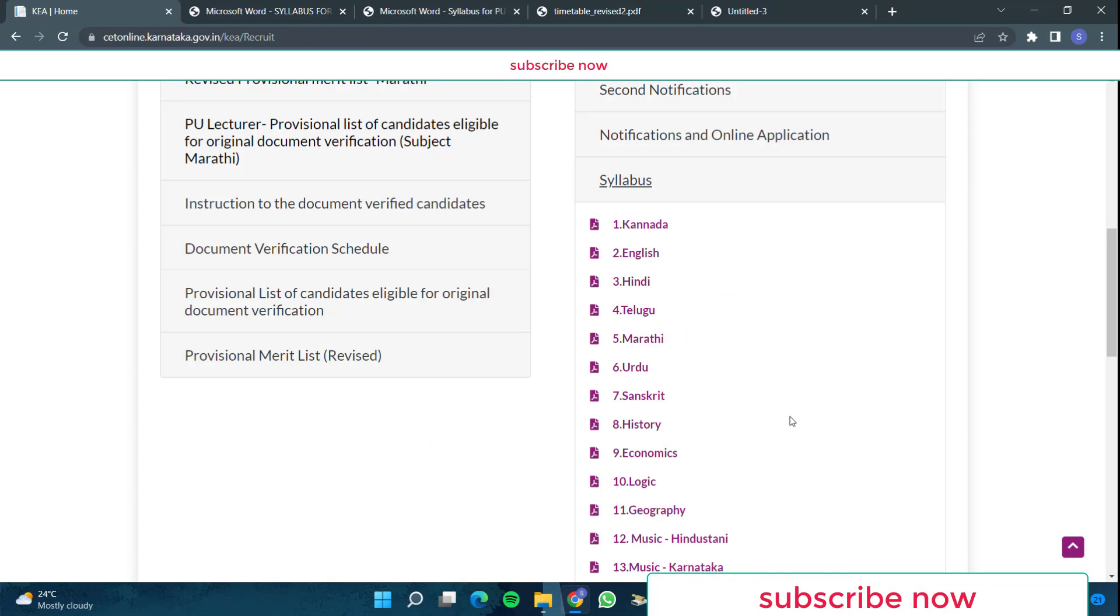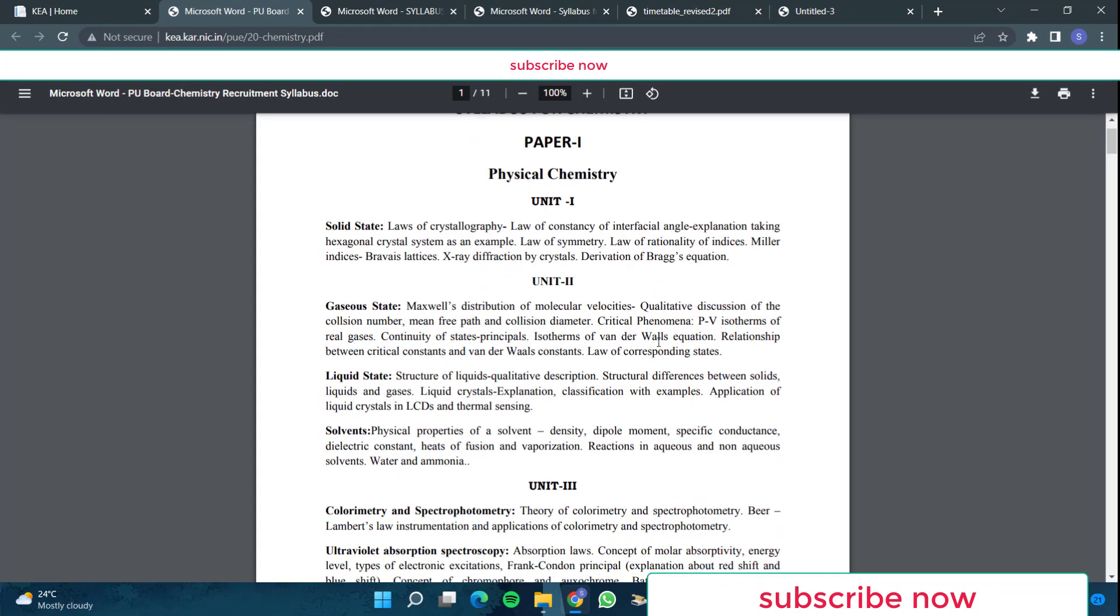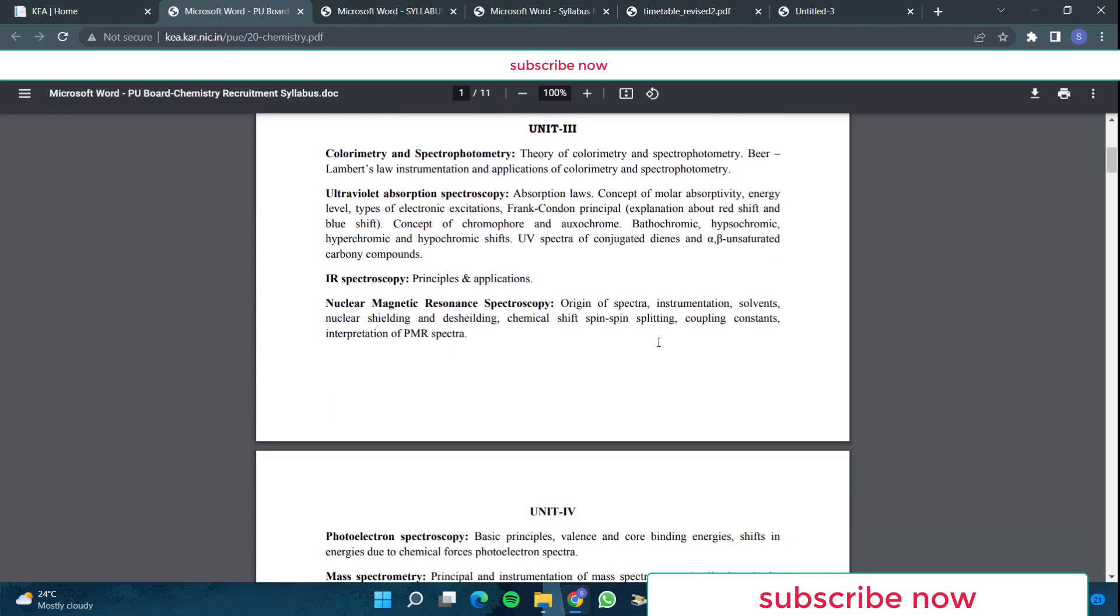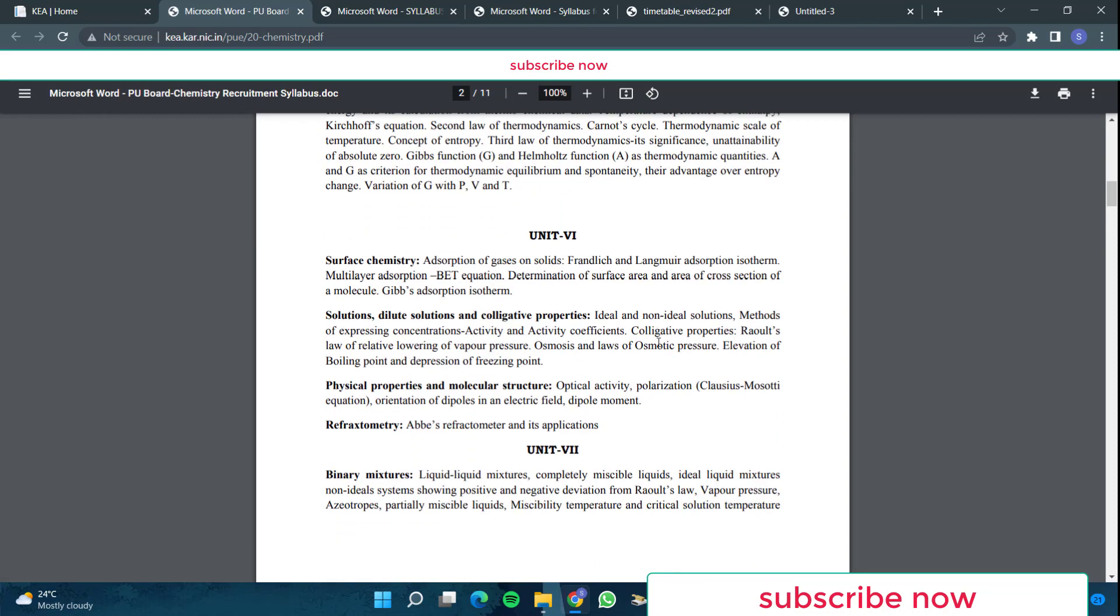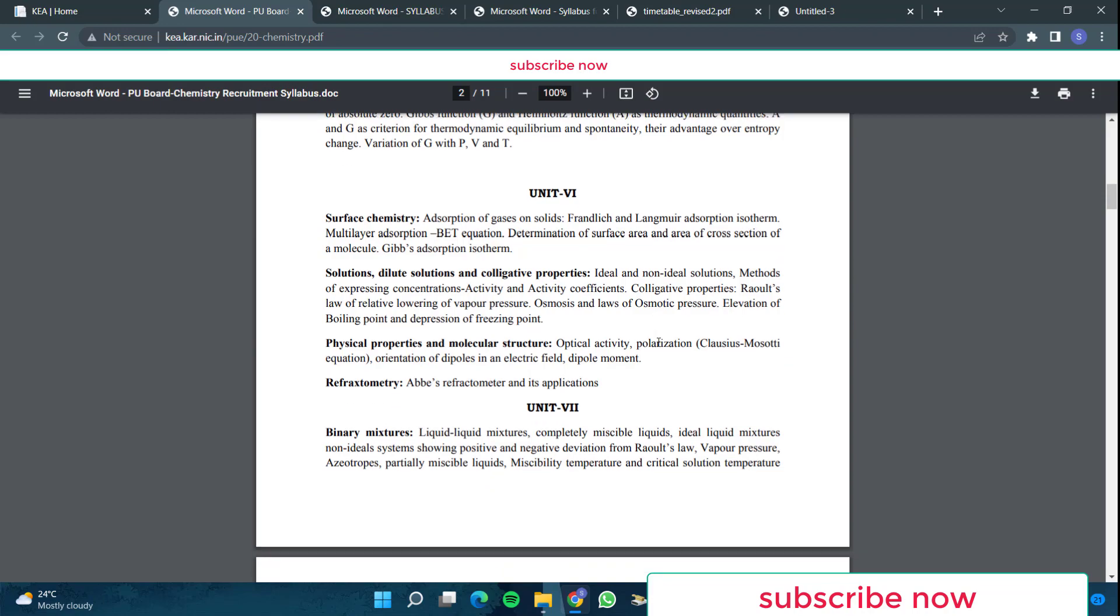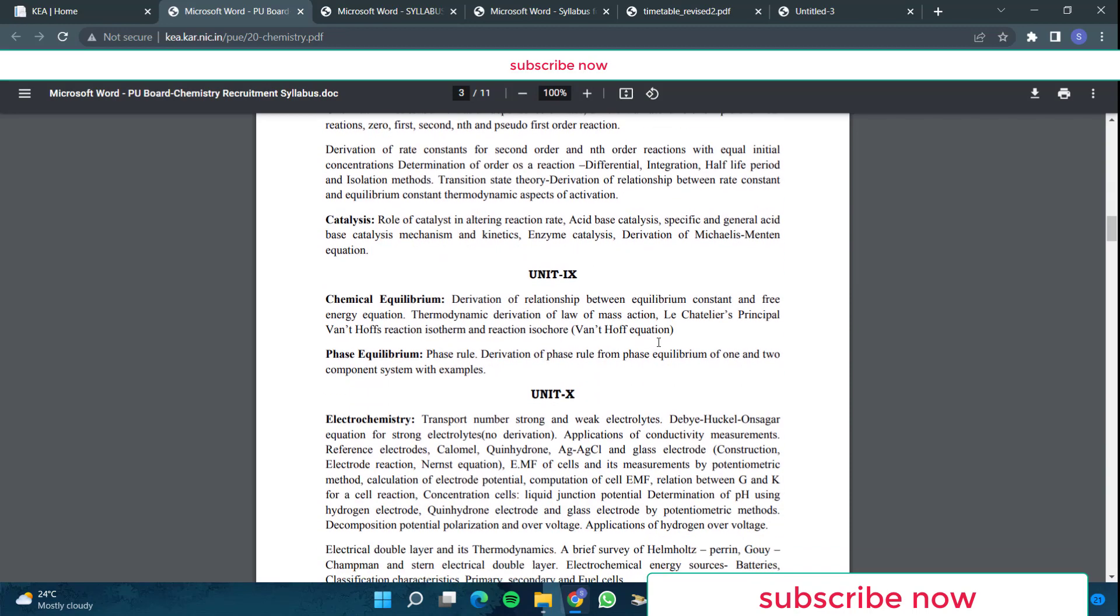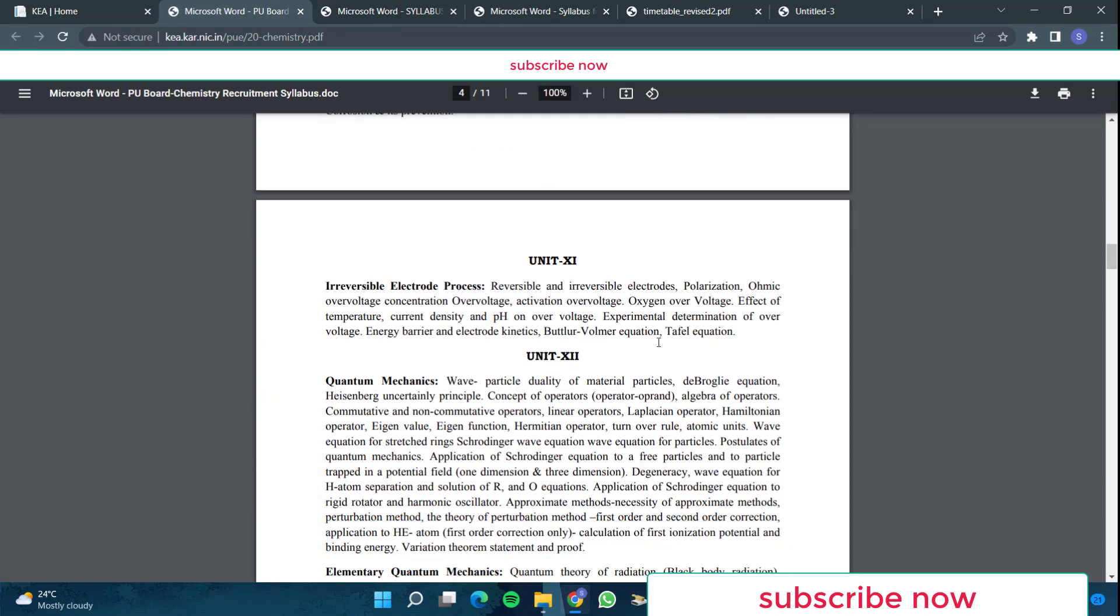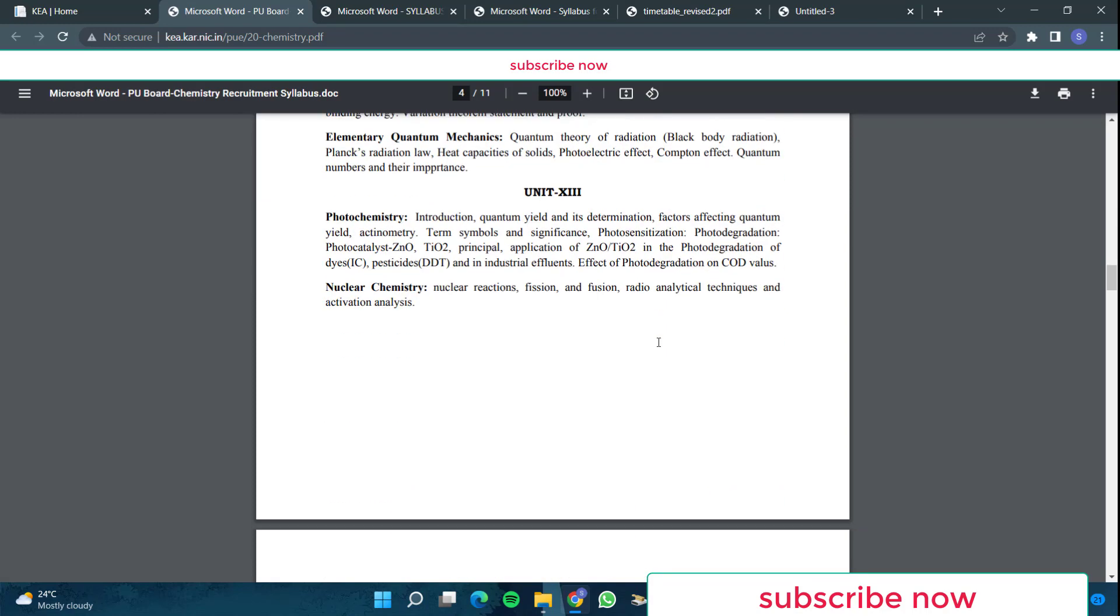Now if your subject is any other subject, then you can go here in KEA website and you can click like this. You can have chemistry syllabus. Then in chemistry, what is there in paper one? Solid state, then gaseous state, liquid state, solvents, calorimetry, spectrophotometry, ultraviolet absorption spectroscopy, IR spectroscopy, NMR spectroscopy, then photoelectron spectroscopy, mass and Raman spectroscopy, thermodynamics is there. Then surface chemistry, solutions, dilute solutions and colligative properties, physical properties and molecular structure, refractometry, and then binary mixtures, oxidation and reduction, chemical kinetics, catalysis, then chemical equilibrium, phase equilibrium, electrochemistry, irreversible electrode process, quantum mechanics, elementary quantum mechanics, photochemistry, nuclear chemistry.